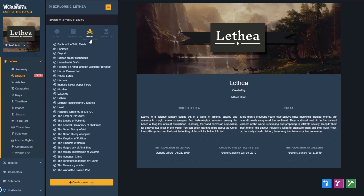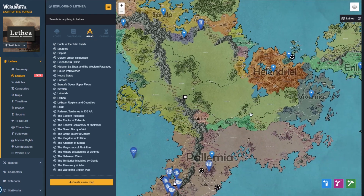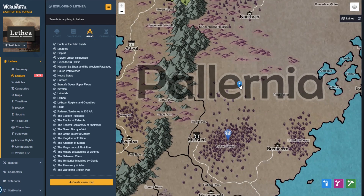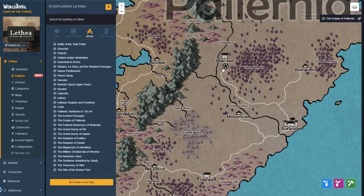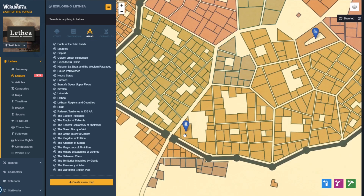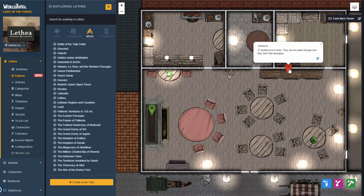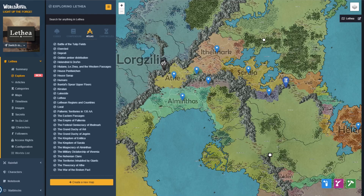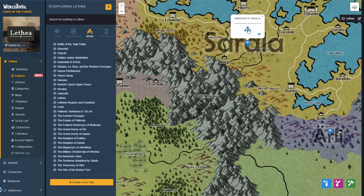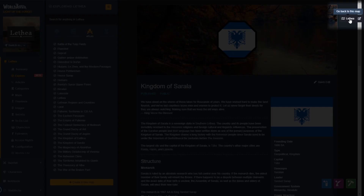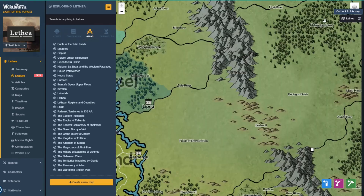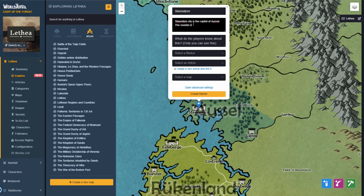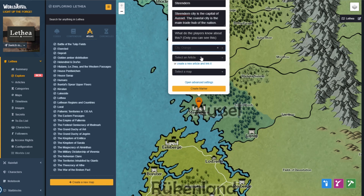In the Atlas, you can browse through your maps and pins. Delve deeper and deeper into your world with connected maps, from your galaxy map all the way down to the cupboard under the stairs. Click through to any article from your map, then quickly return with the 'go back to this map' button. You can also create pins in the Atlas by right-clicking, or create marker groups on the fly.